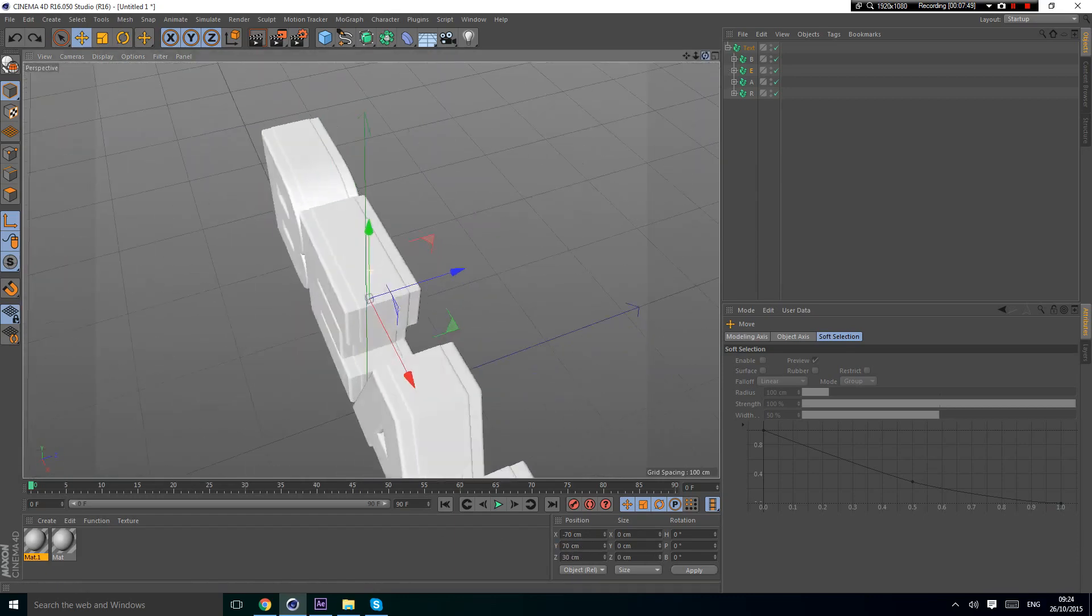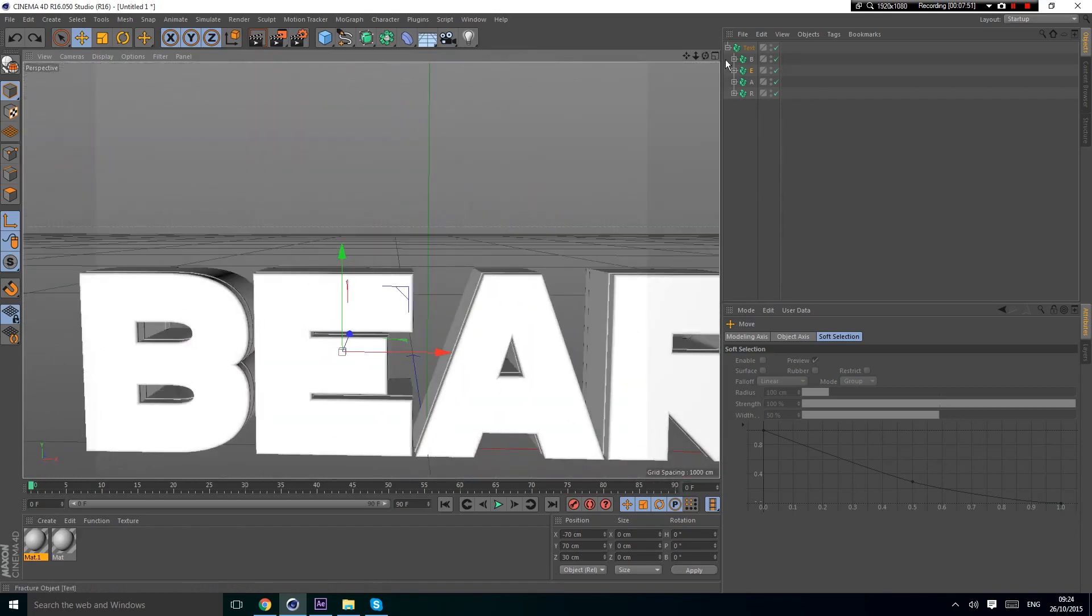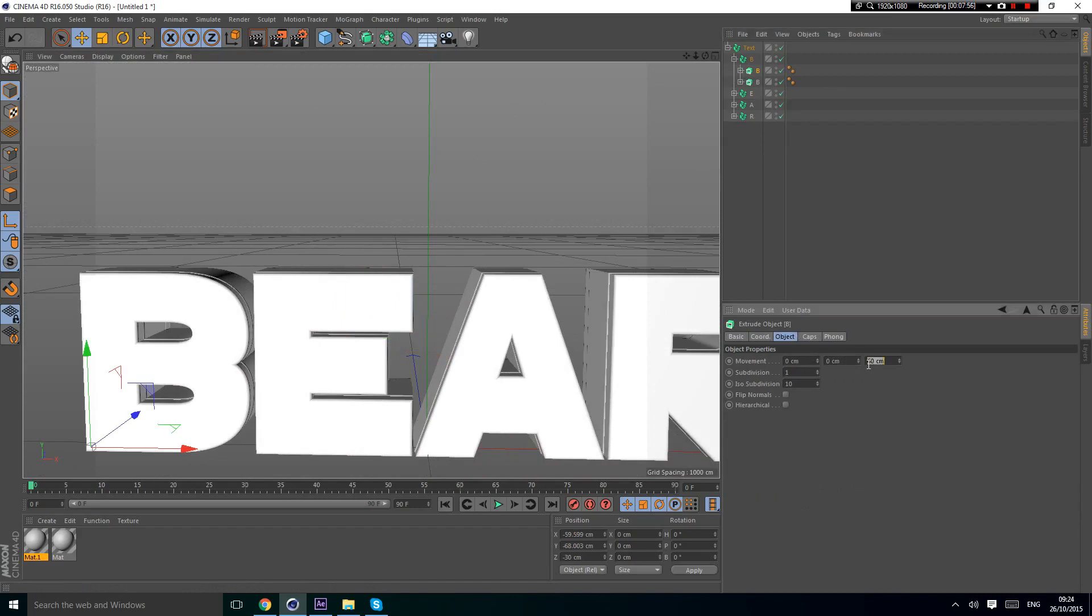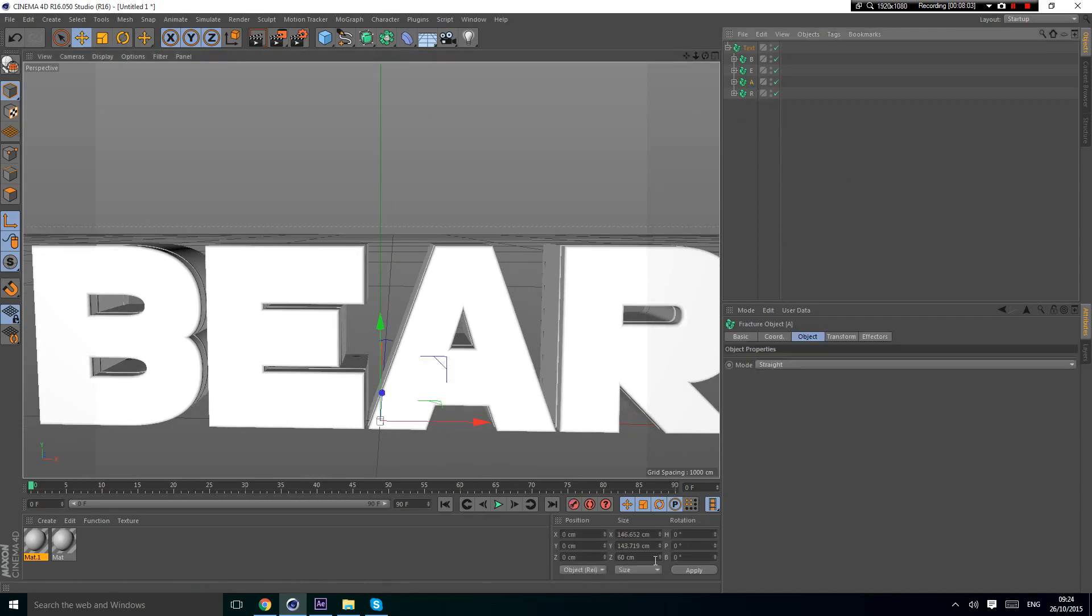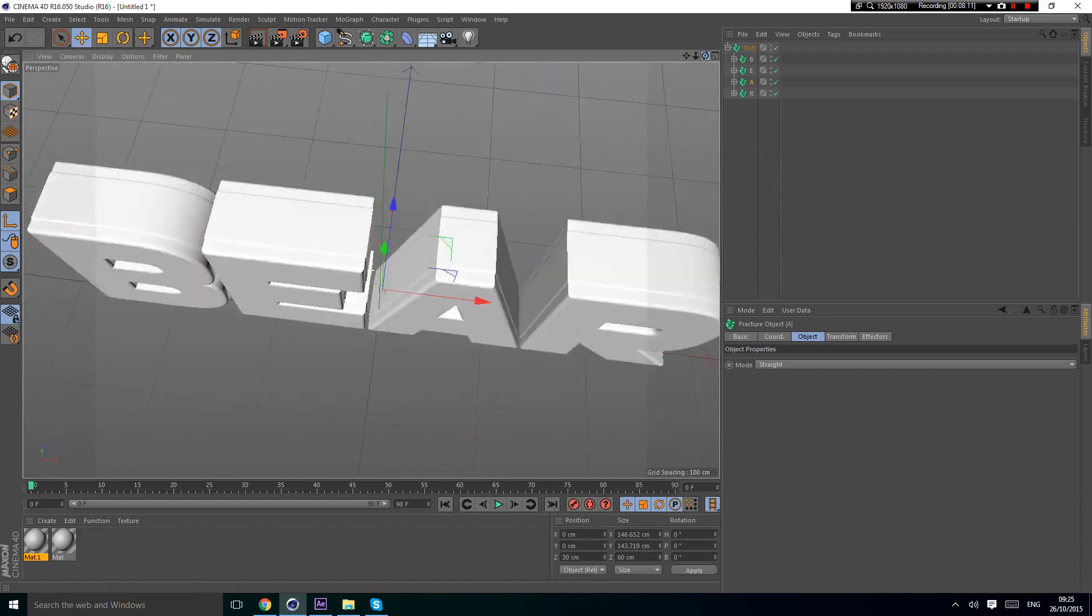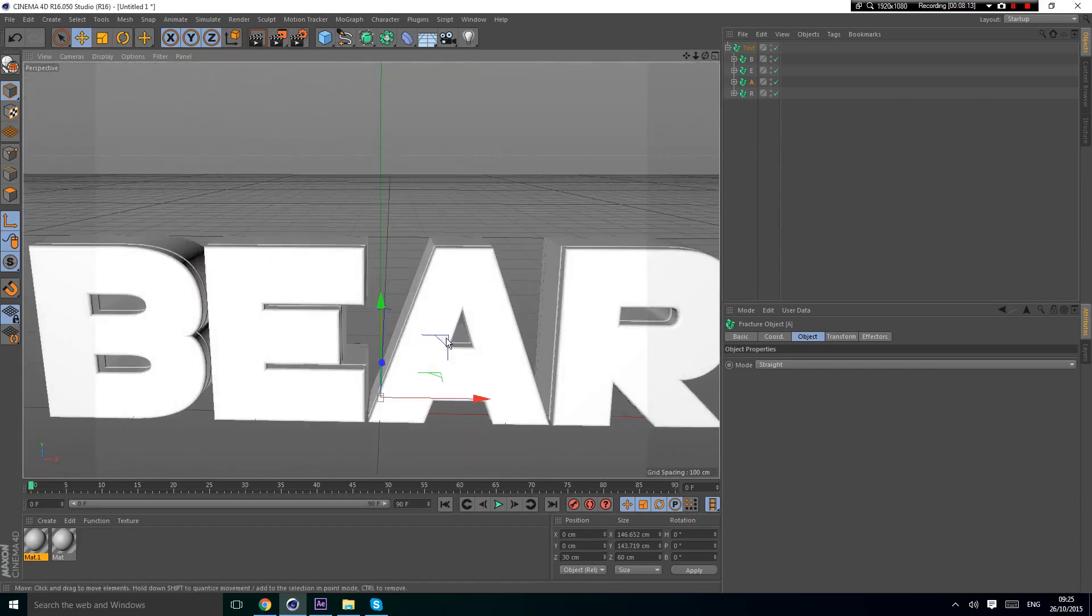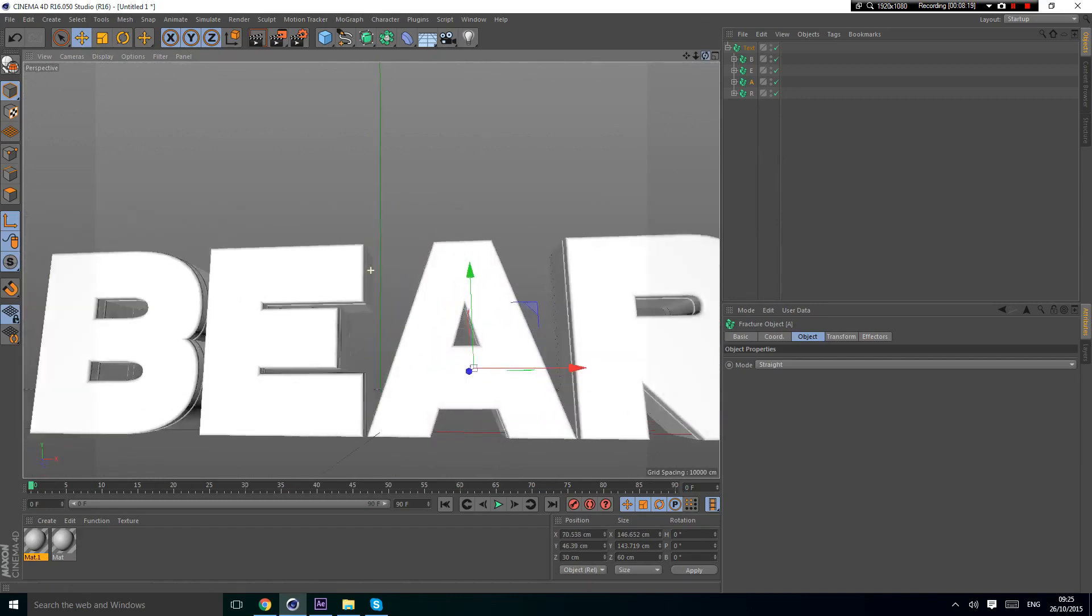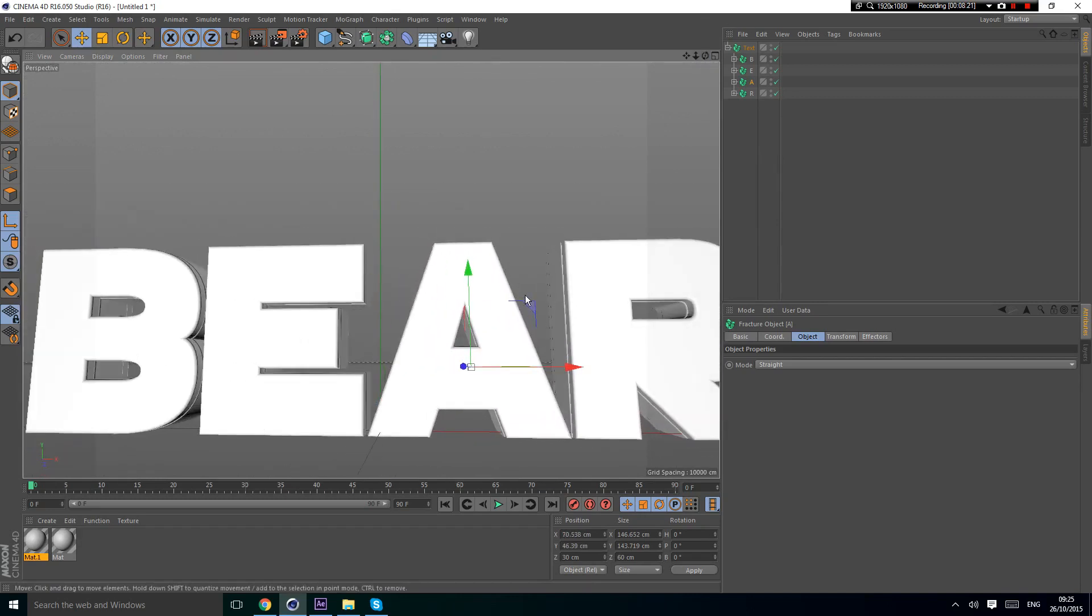To make sure it's at the correct depth, because we set the depth to 60, that means the middle is 30. So you could just type 30 in the Z-axis. Now it's in the middle of the A on the Z-axis. Then we're going to move it up so it's in the middle. It doesn't have to be precise but good enough.